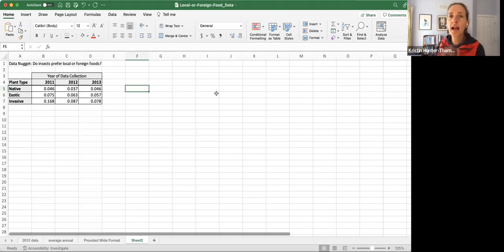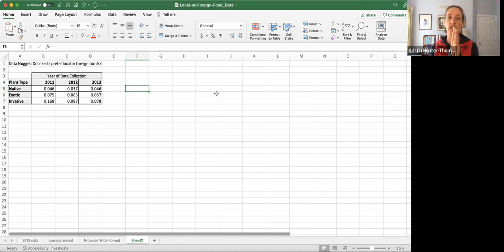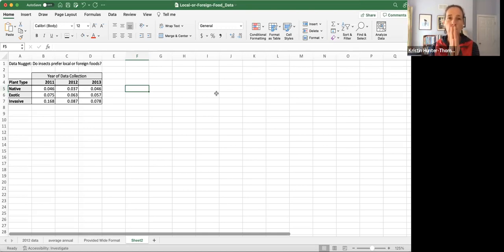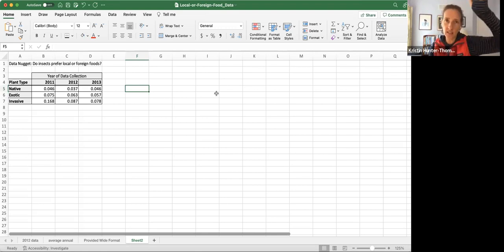We're going to talk about the steps needed to change a data table from a wide organization to a long or tidy organization.